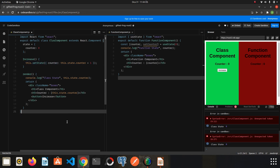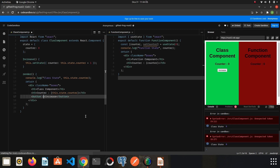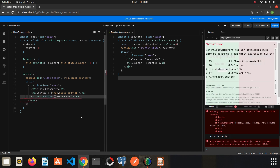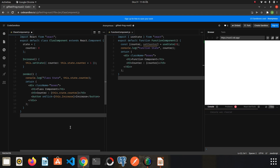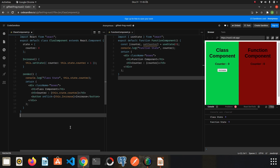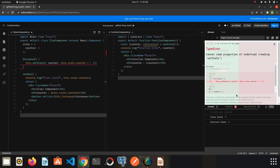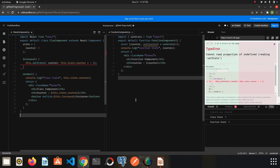We need to associate this function with the button, so I will write an onClick event. When we click the button this event calls the increase function. I also need to add 'this' because we are in a class component. When I click the button we will get an error. If you have worked with class components before you already know what caused the problem. The reason for this error is that we haven't bound this function yet.